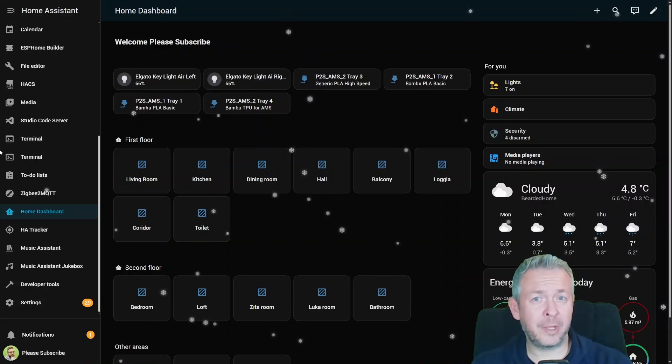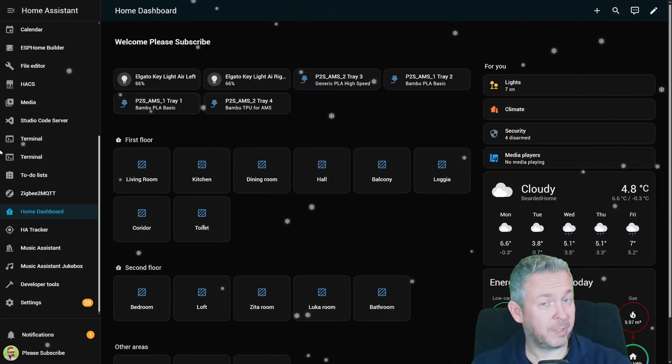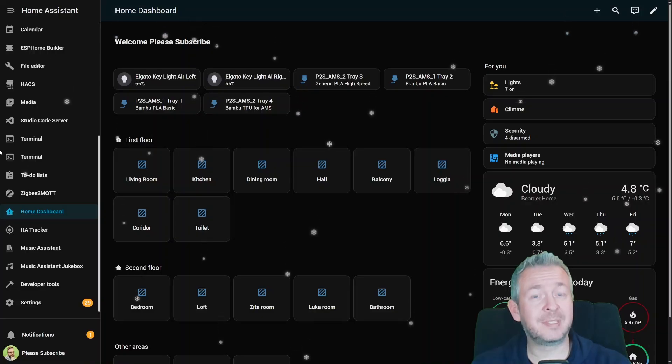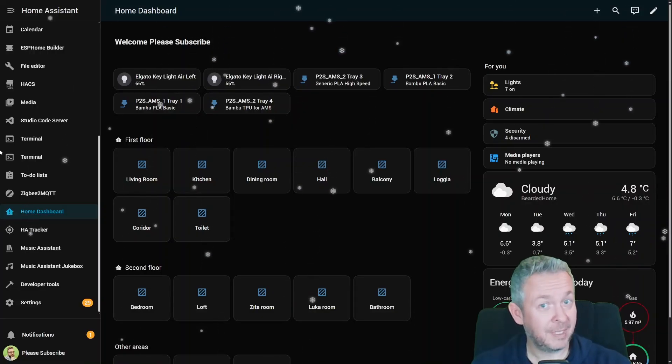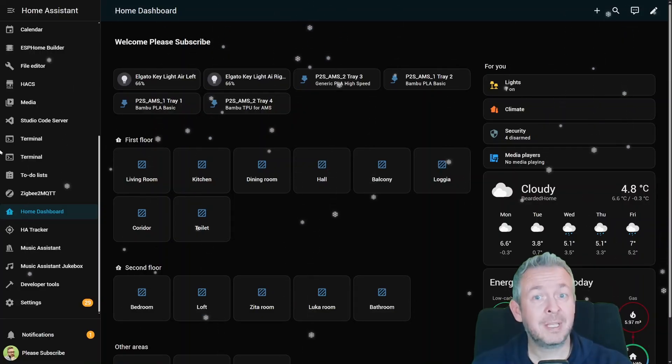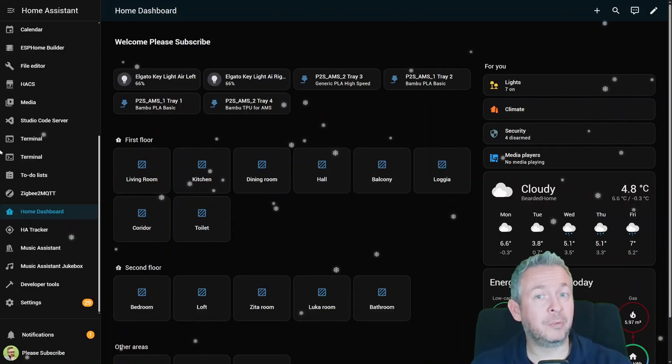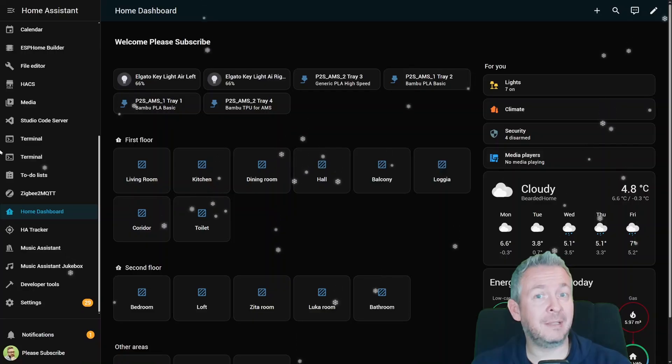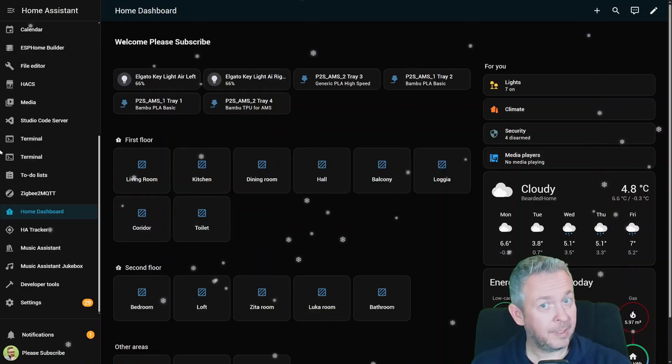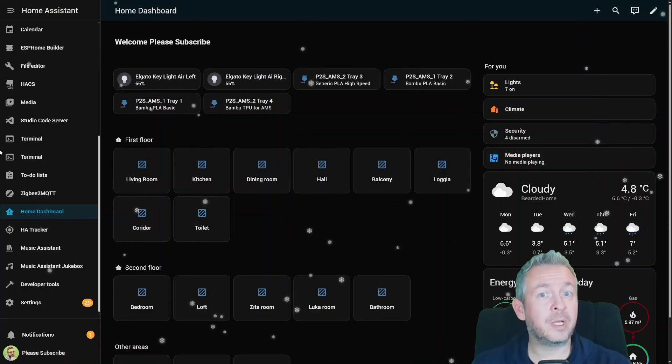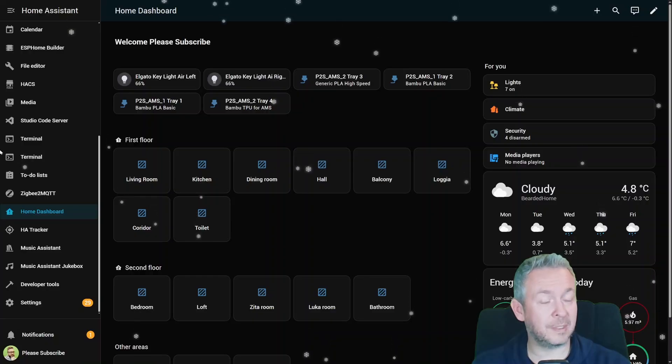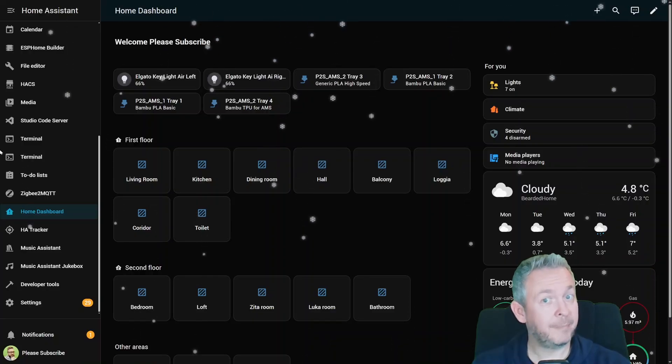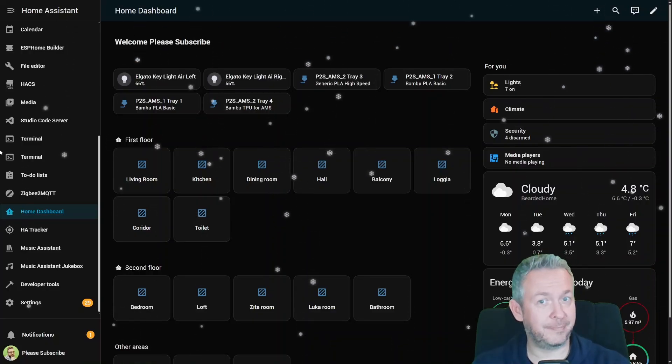You're probably wondering why your Home Assistant dashboard suddenly looks like Frozen 3. No, your system hasn't been hacked by Santa. This is the brand new winter mode hiding inside the new label section. And today we are covering everything that's changing in Home Assistant 2025.12, the last release of the year.